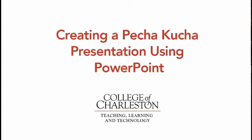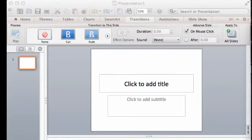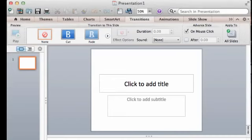I'm on a Mac, but this is going to look exactly the same or should look the same on a Windows machine. I am using Mac Office 2011, and I'm going to start with a blank presentation, just a brand new presentation.